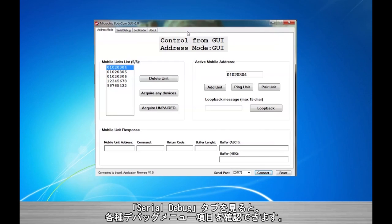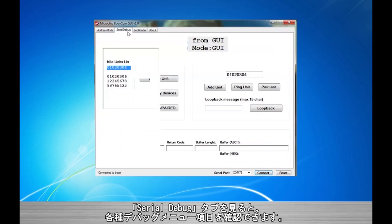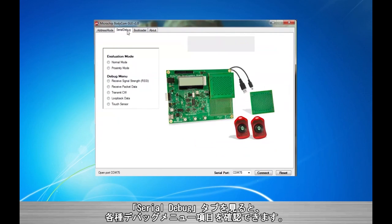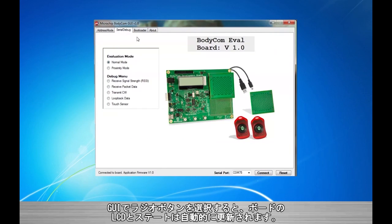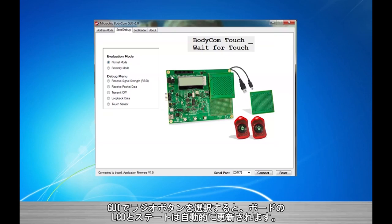By going to the Serial Debug tab, we will see the GUI supports the full debug menu options. When selecting a radio button on the GUI, the board's LCD and states will automatically update.